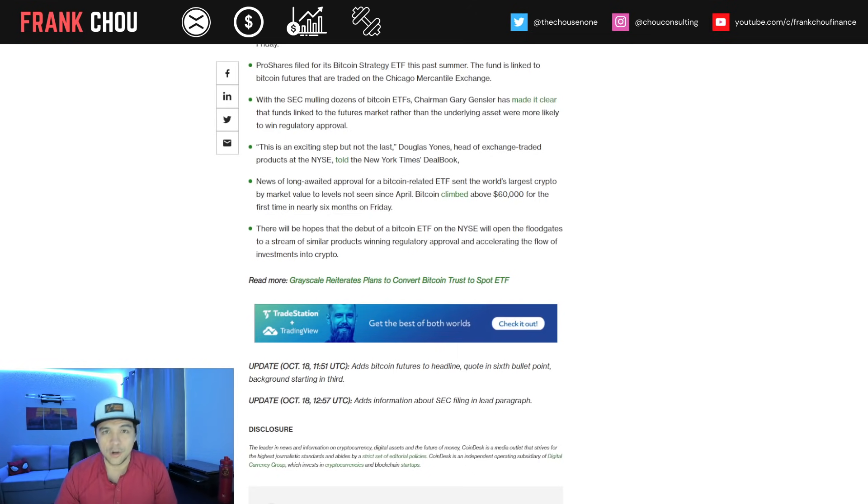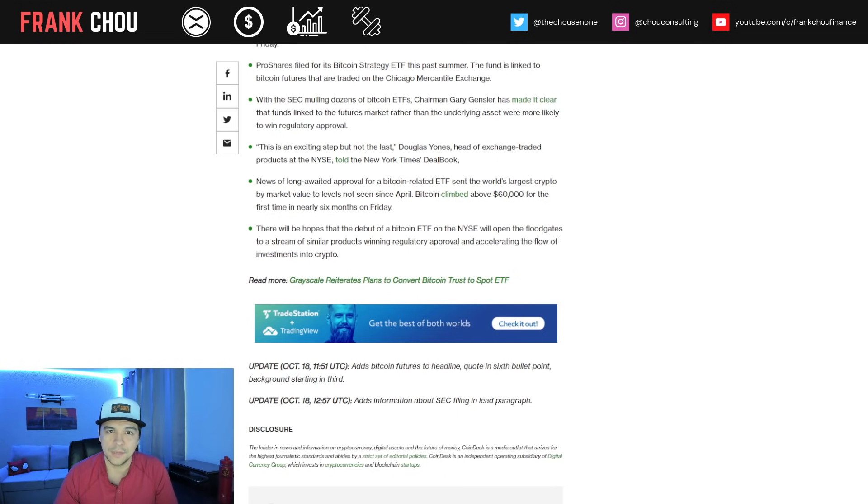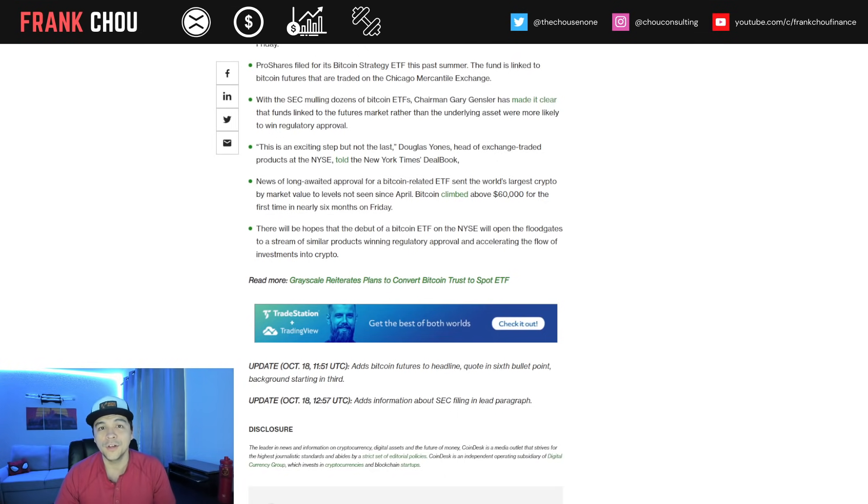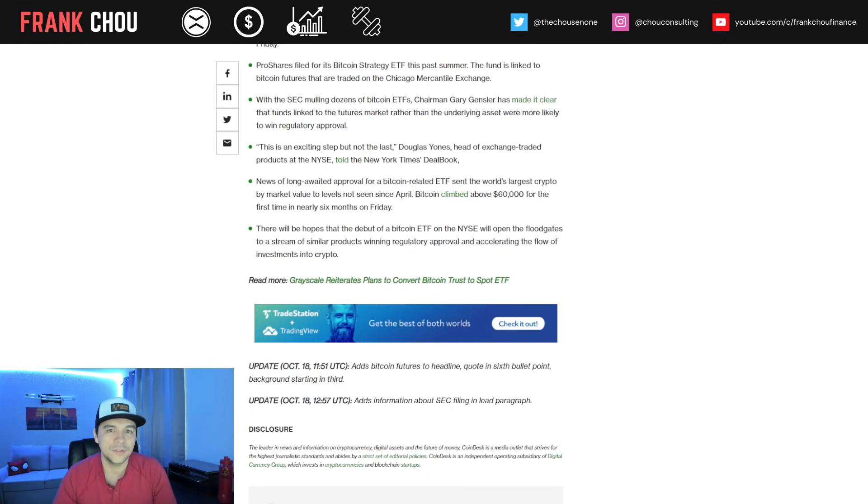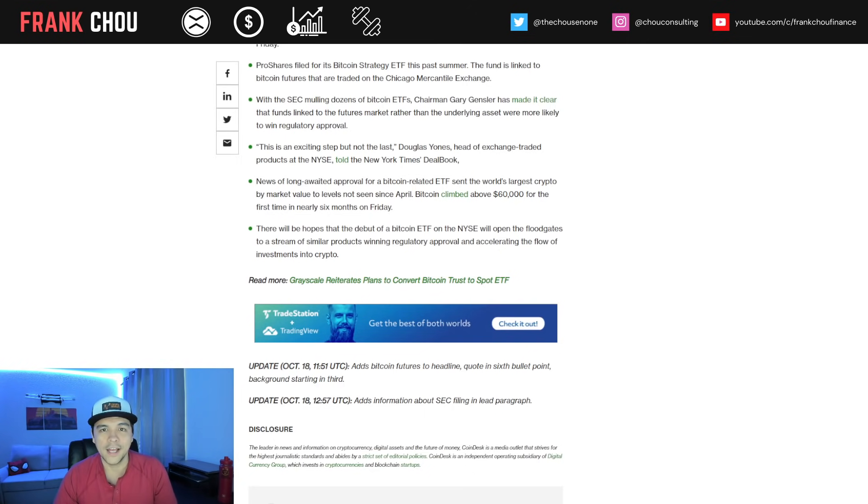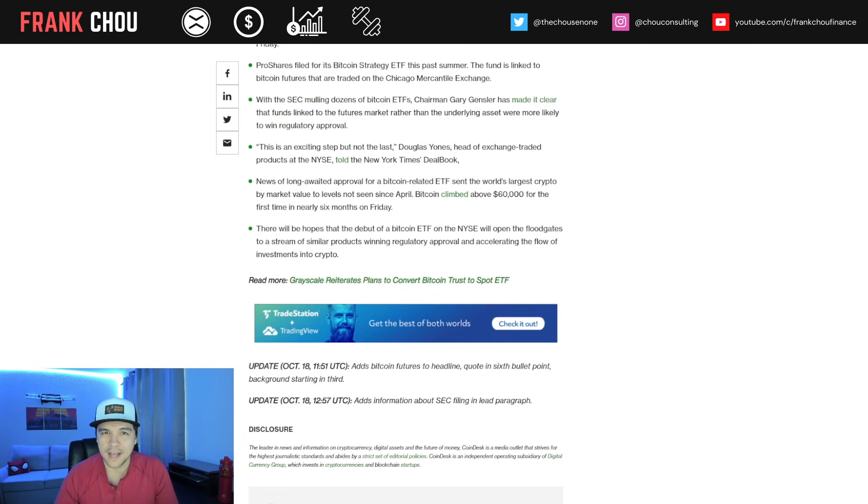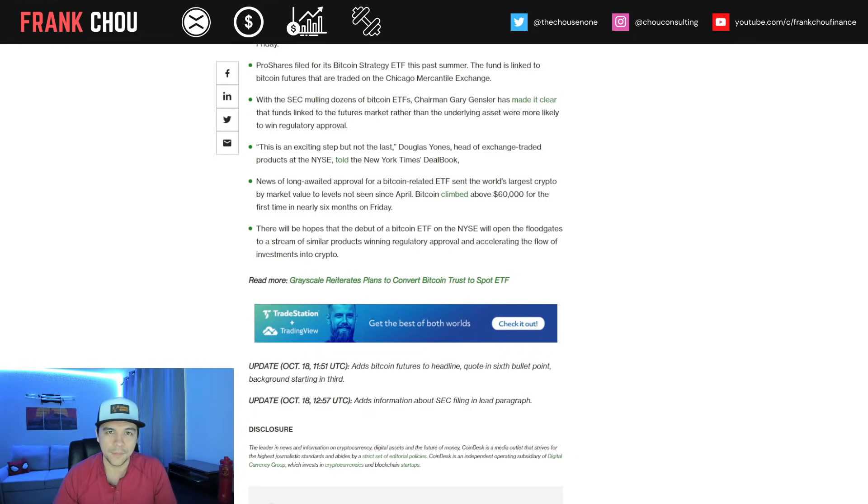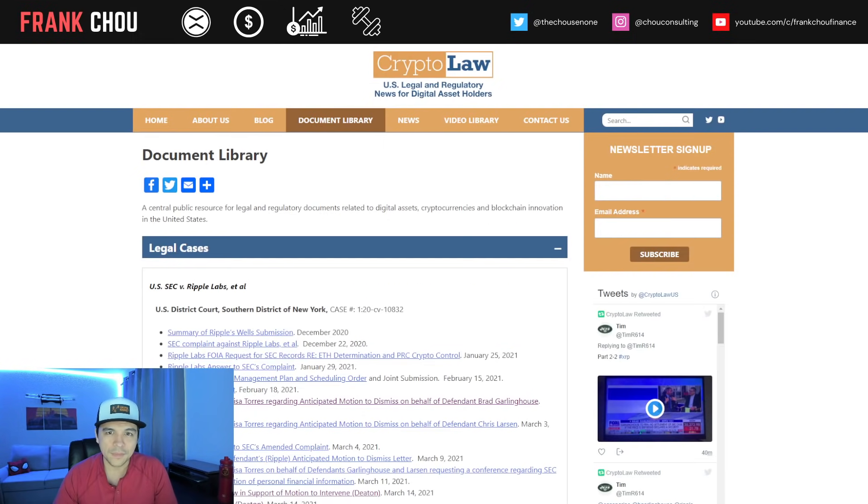This can open the door for altcoins to be included in future ETFs. Imagine an index of altcoins similar to what you see with an S&P 500 index for equities. Very exciting times. We'll have much more to come as further developments come out.